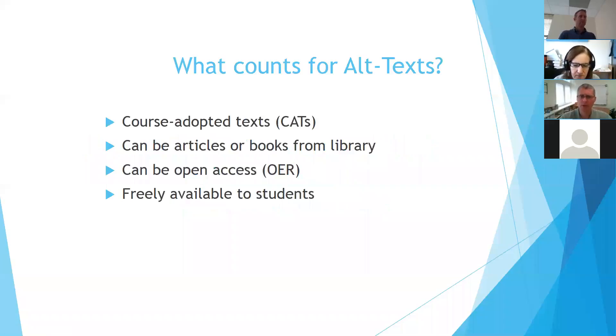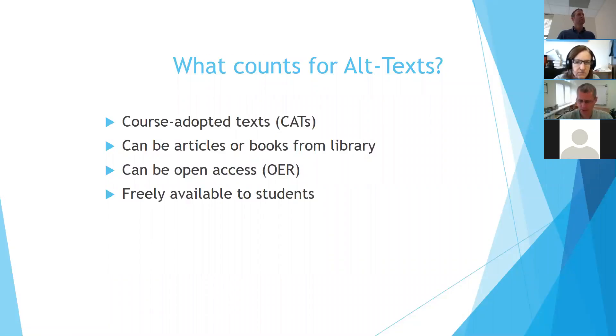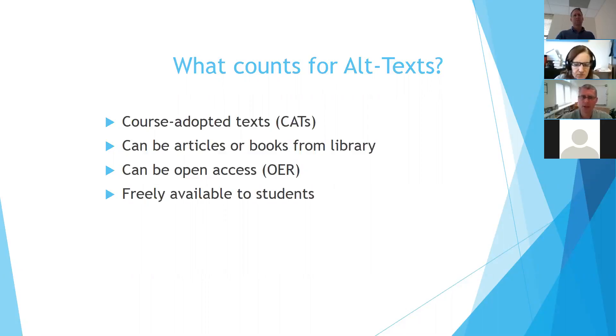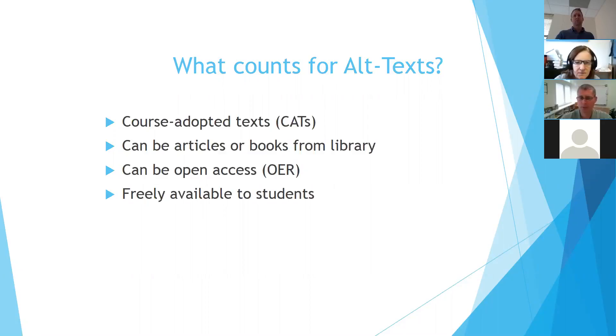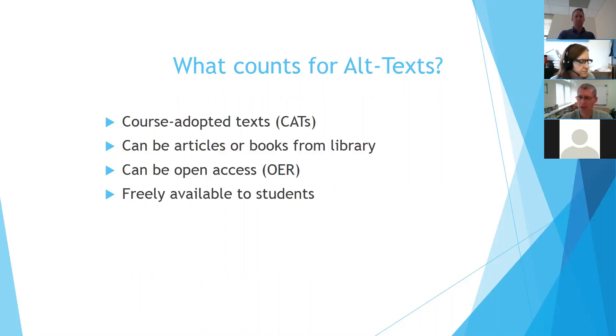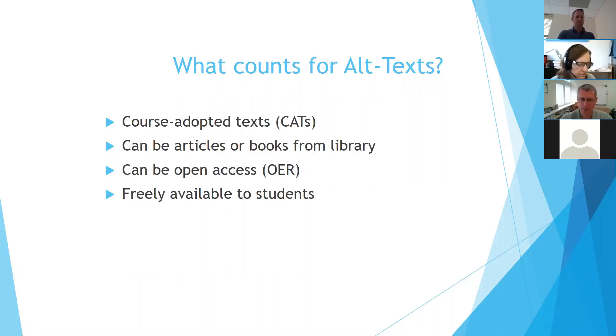So what counts for these alternative textbooks? The course-adopted texts are regular textbooks, regular assigned textbooks that we purchase here in the library. We are also looking for faculty members to use the articles and eBooks and books that we purchase. They can be freely accessible, like open access textbooks, like the physics book that Beth showed just a few minutes ago. But the common denominator here is that these materials are freely available to students.